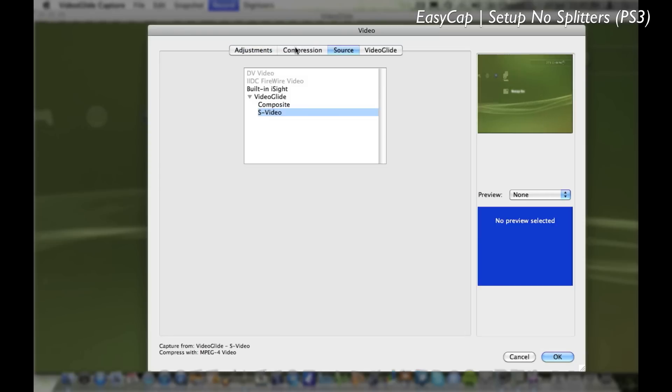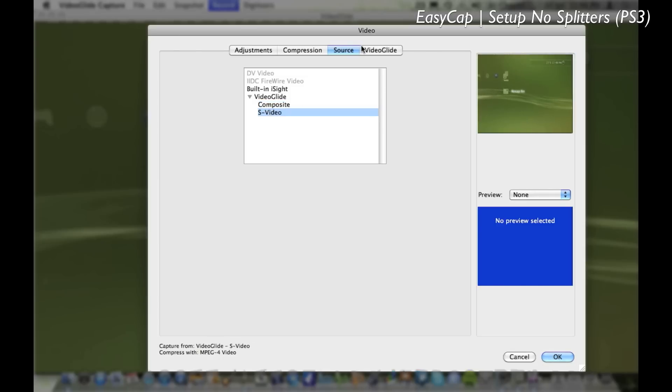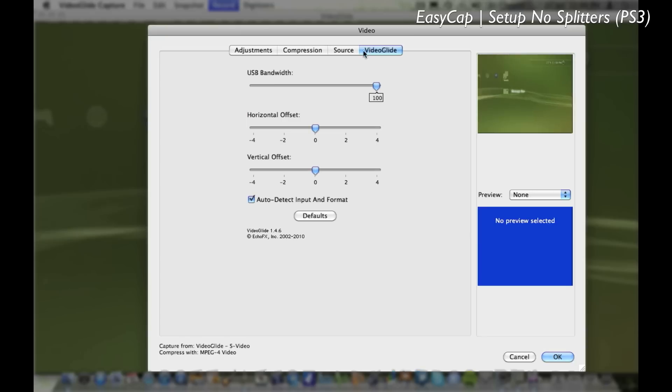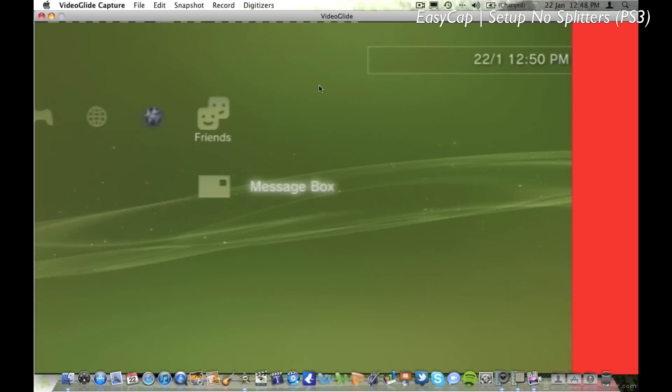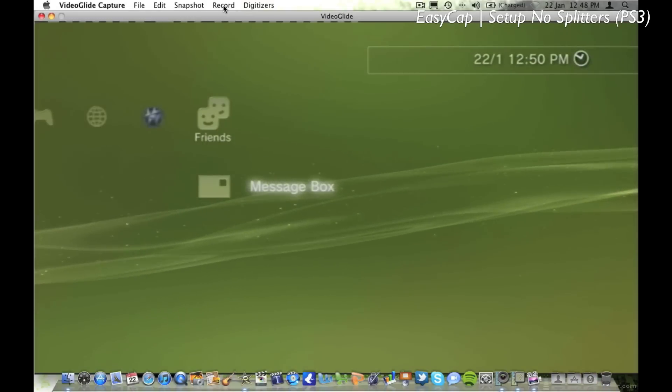And you want to make sure your source is selected as S-Video or Composite depending on your connection. S-Video is the best, better than compression quality, and make sure the final settings are on default.